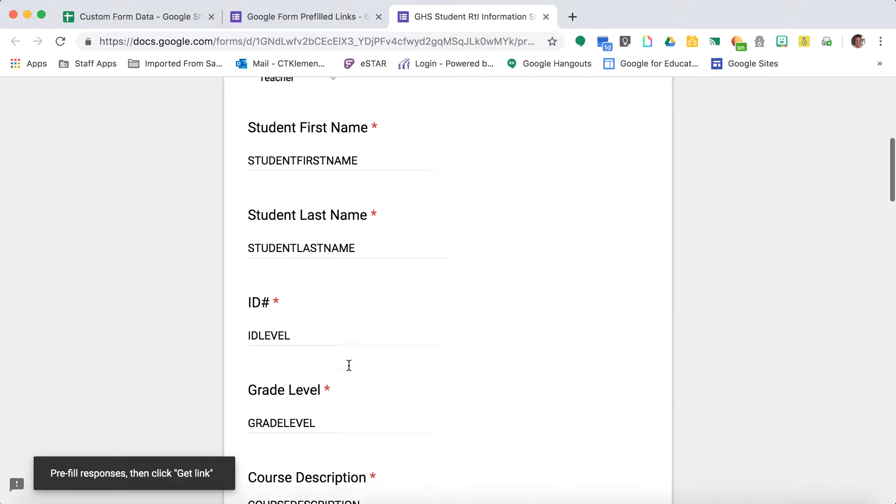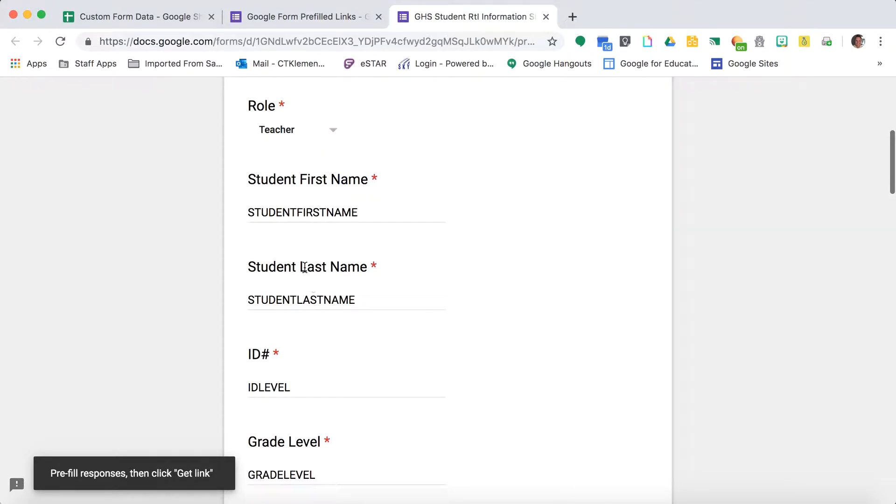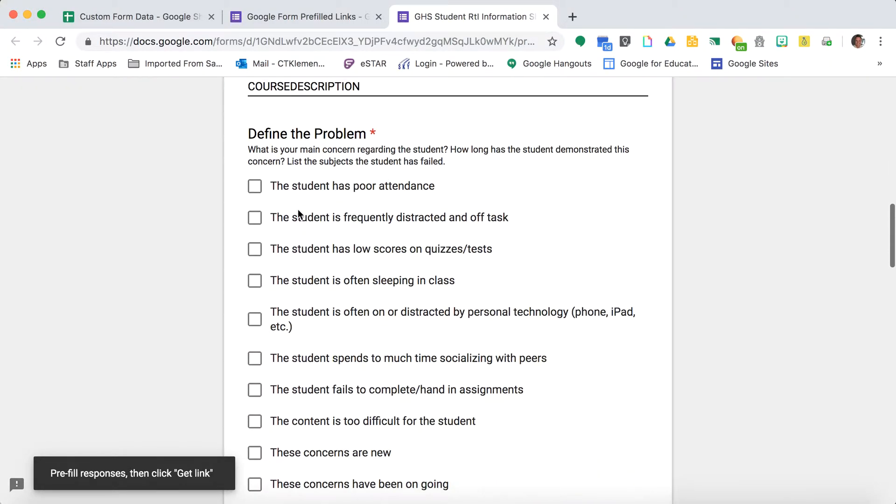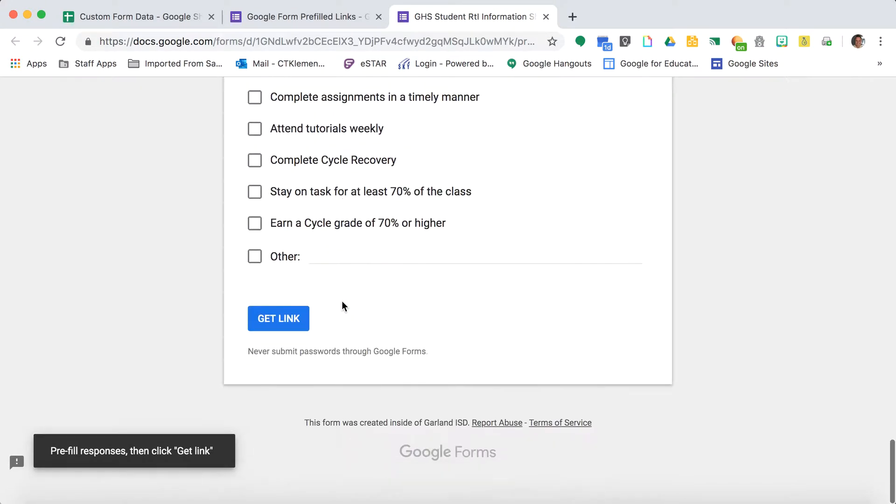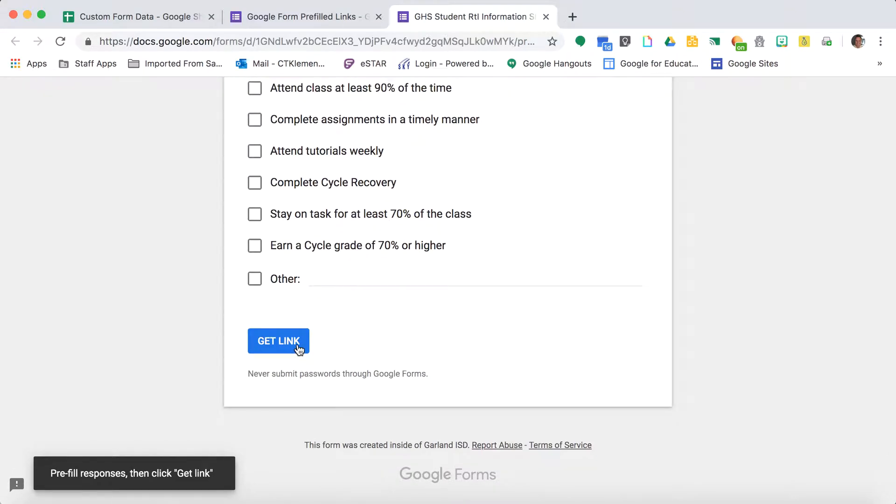That information I can get from my report. Here I don't know why the students are failing the class. This is the information I need from the teacher, so I leave those blank and click get link.